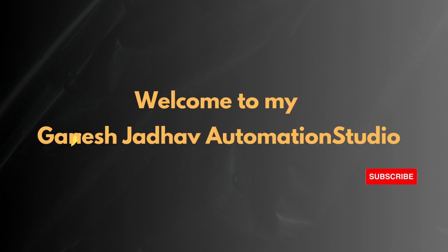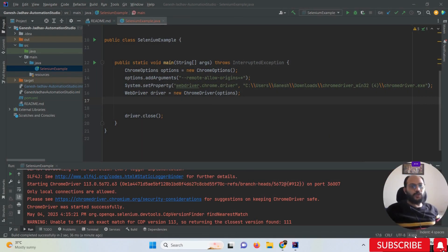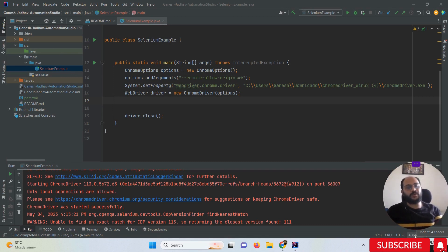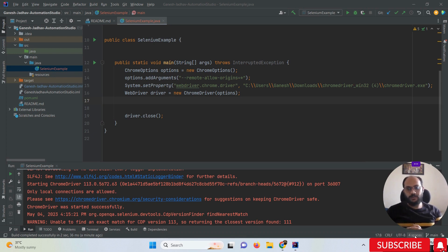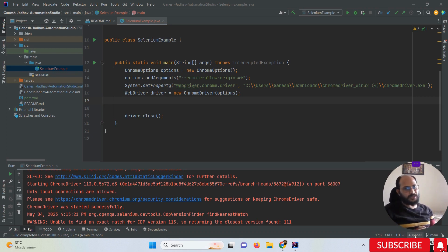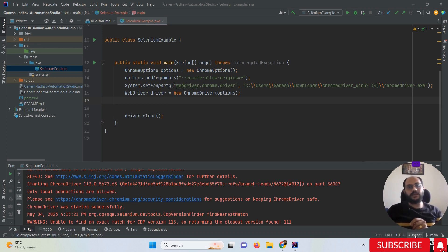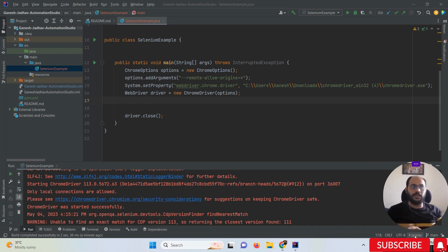Hey guys, this is Ganesh, welcome back to Ganesh Automation Studio. Today we are going to learn about automation within ChatGPT — specifically how we can do Selenium automation within ChatGPT. You might have the question: can we generate a Selenium automation script with the help of ChatGPT? The answer is yes, you are listening correctly.